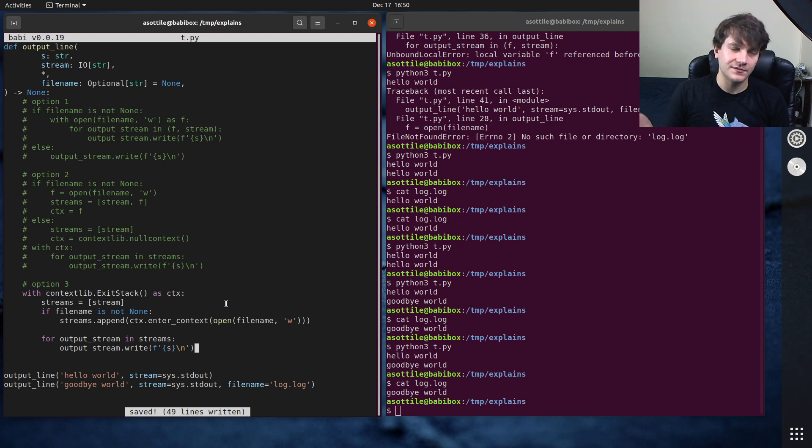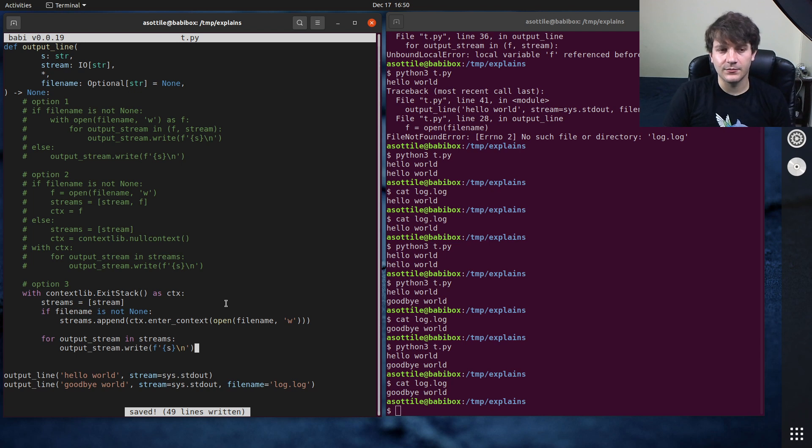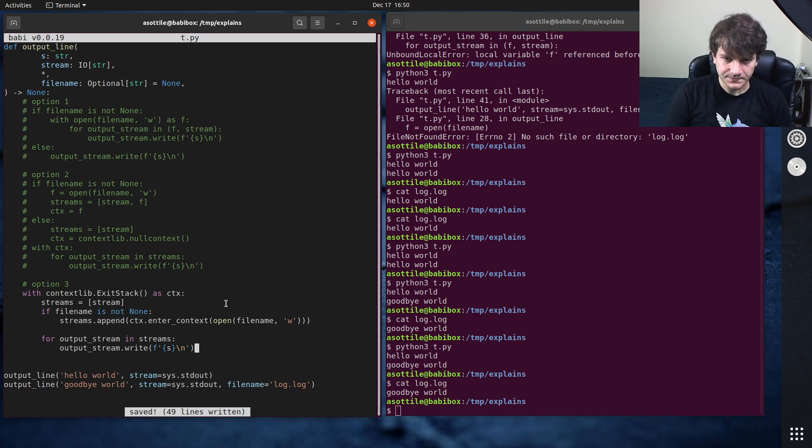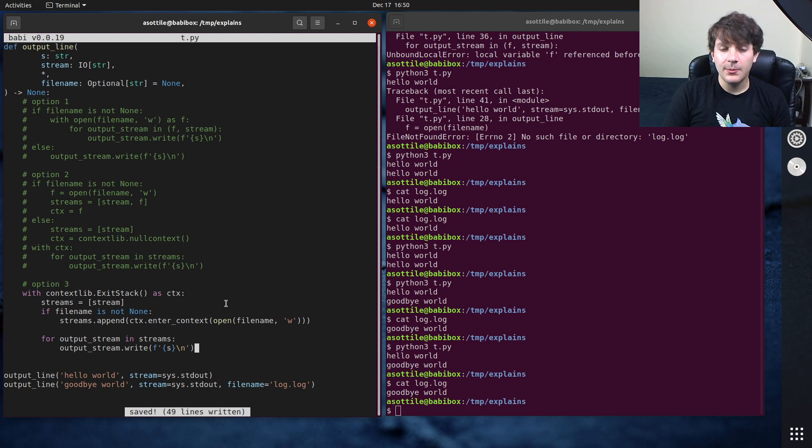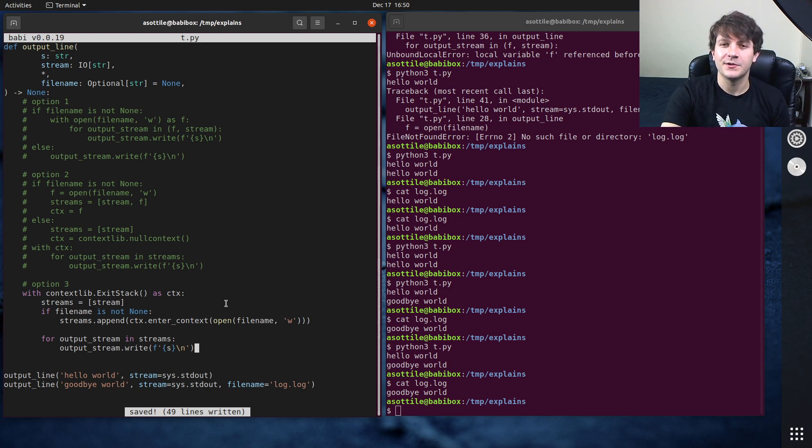You can also use it for, you know, tearing down stuff manually as well or building multiple context managers. But this I think is the most useful use of it. But anyway if you have additional things you want me to explain, leave a comment below or reach out to me on the various platforms. But thank you all for watching and I will see you in the next one.